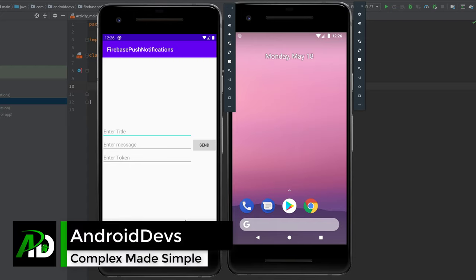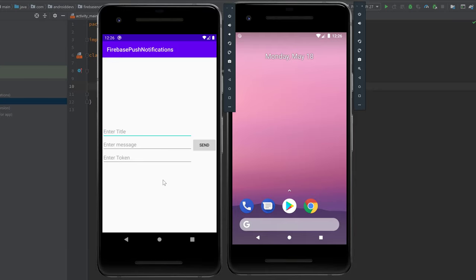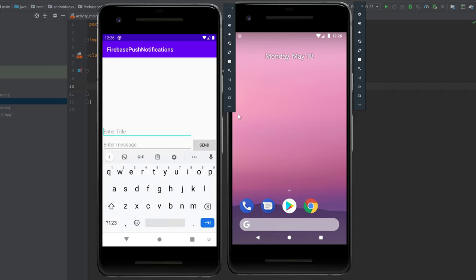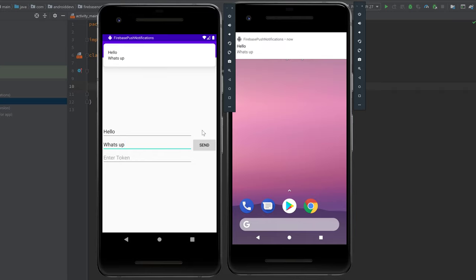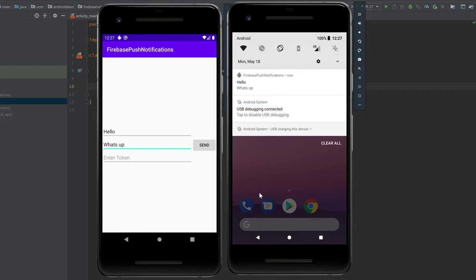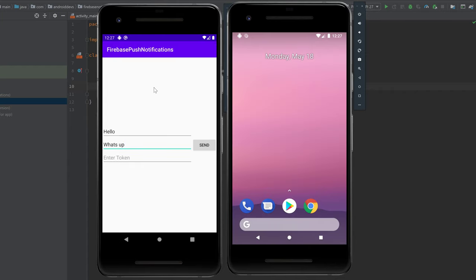Hey guys, welcome back to a new video. In this video I will show you how we can show push notifications using Firebase. Those notifications will be displayed on every device we want. As you can see, I can enter a title here, for example 'hello', and a description 'what's up', and if we click on send then this notification will be displayed on both devices.